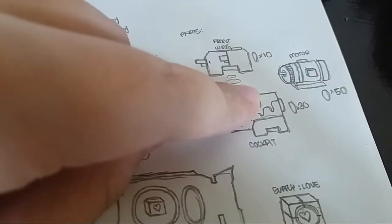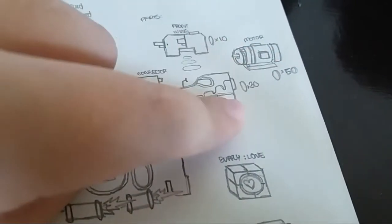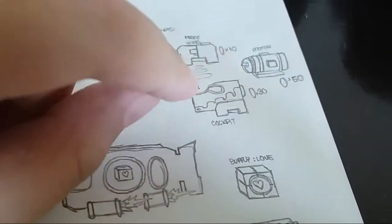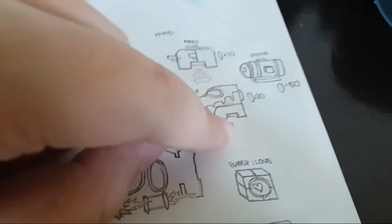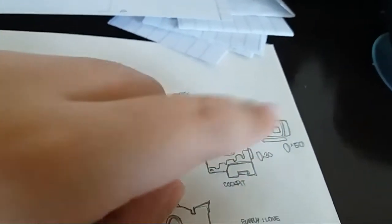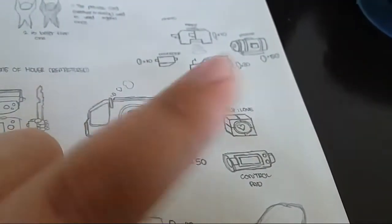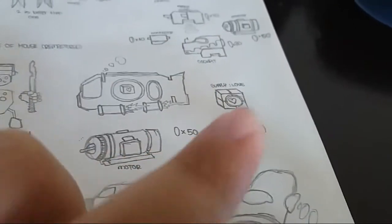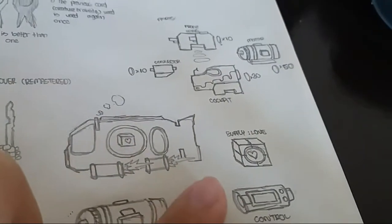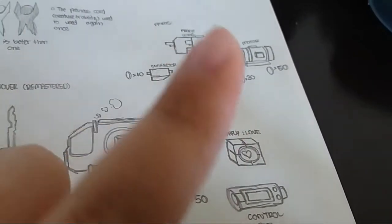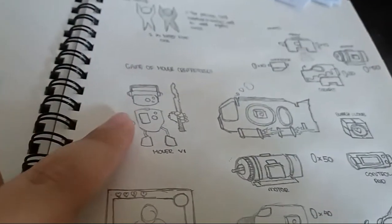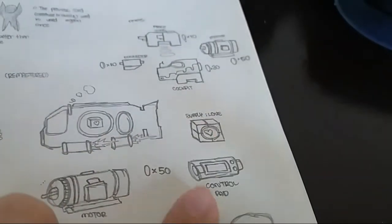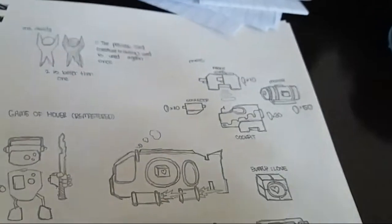And the motor is 50 points while the cockpit is 30 points. But not only can you buy parts, you can also buy crates, supply crates, and weapons. So right here, this is supply crate. It's called Supply Love, which actually gives you health to your creature. And control pad, which also provides weapons and stuff like that.